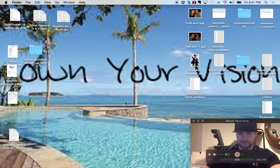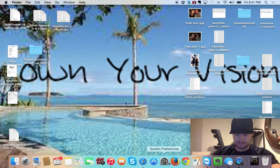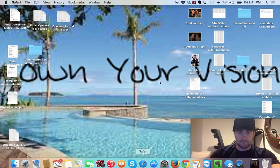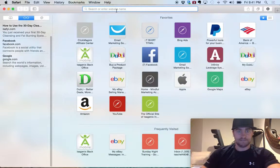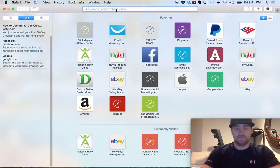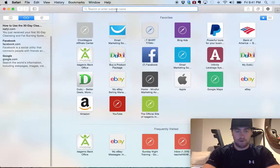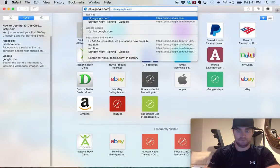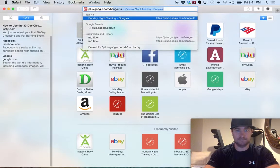We're going to shoot a Google Hangout. I'm going to show you how to set that up. I love Google Hangouts because they're free. You already have the Gmail account that it's associated with. Just go to plus.google.com/hangouts.